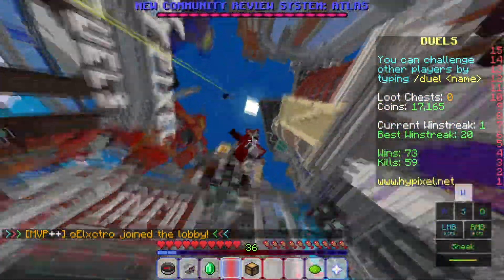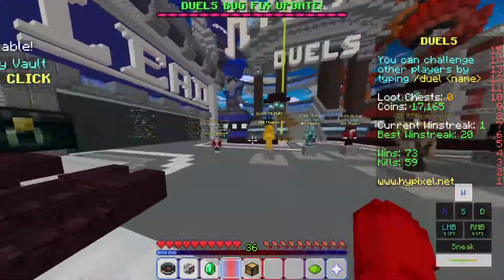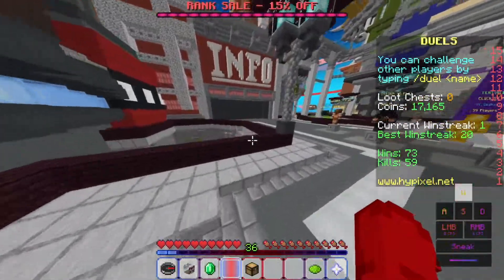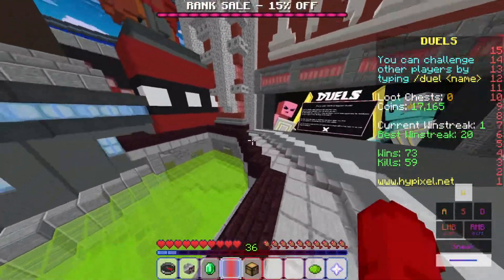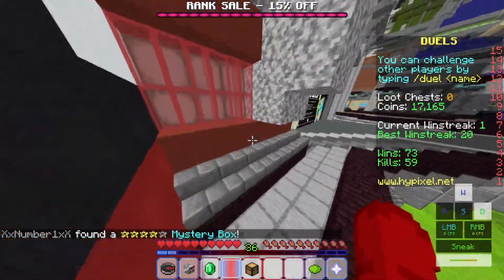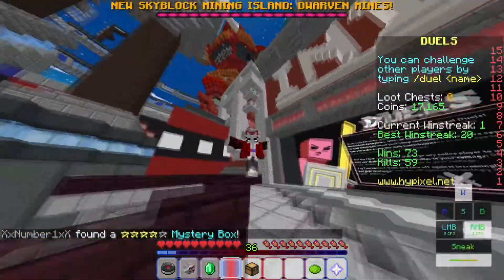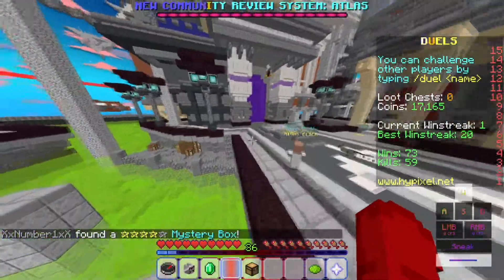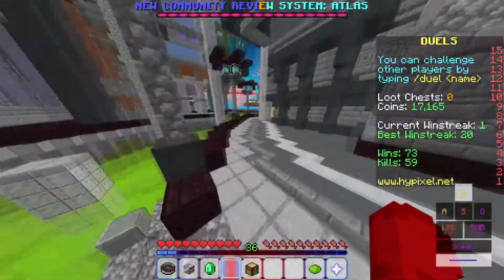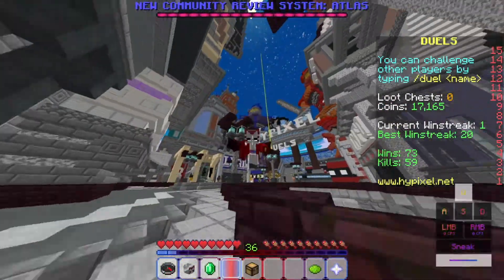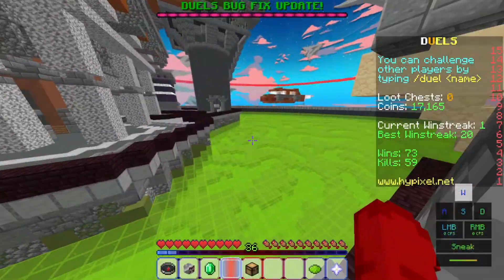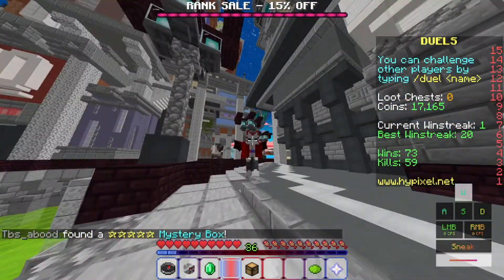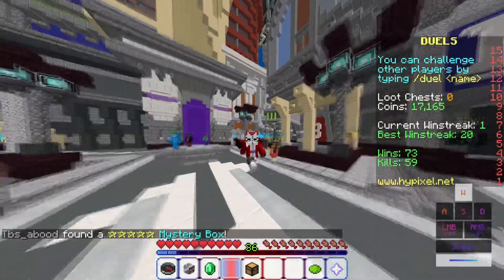Now to address some possible questions: this is only a client-side rank changer. Other people won't be able to see it — only you, and not even other people who have the mod. It's basically the same as dragon wings — only you can see the changes. Other people will just see your normal rank. If you don't have a rank they'll see you as a non; if you have MVP++ they'll only see MVP++.